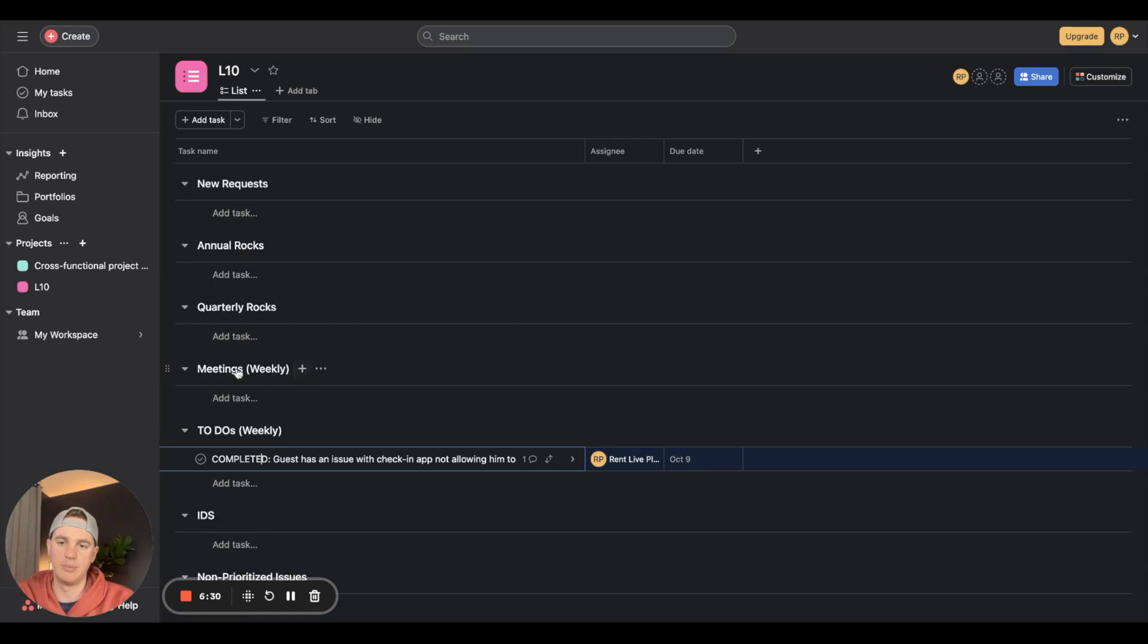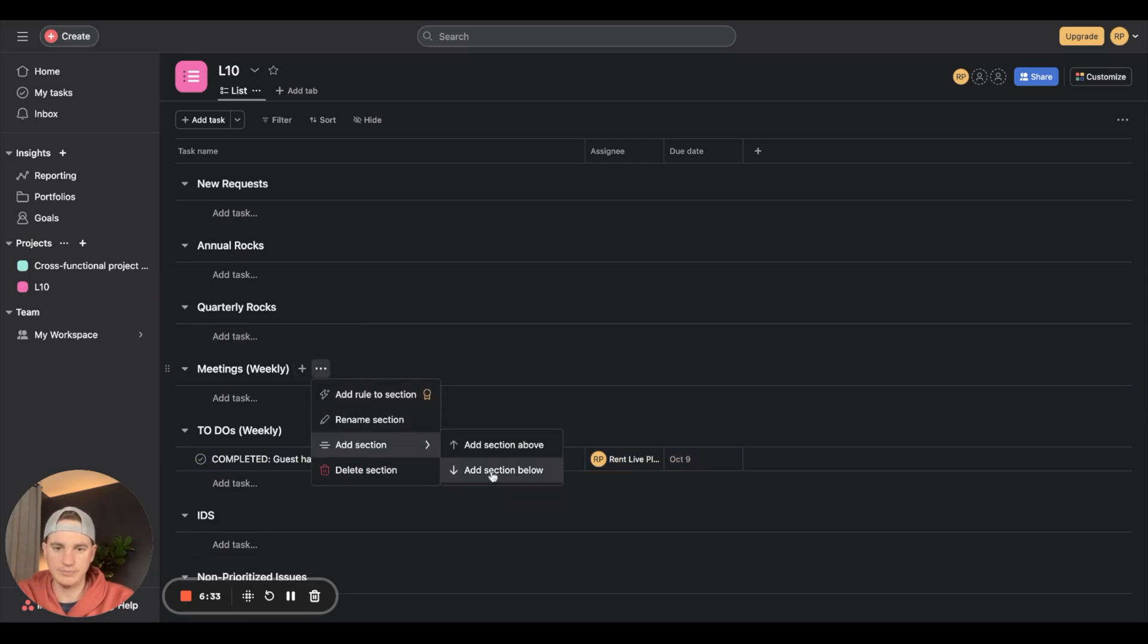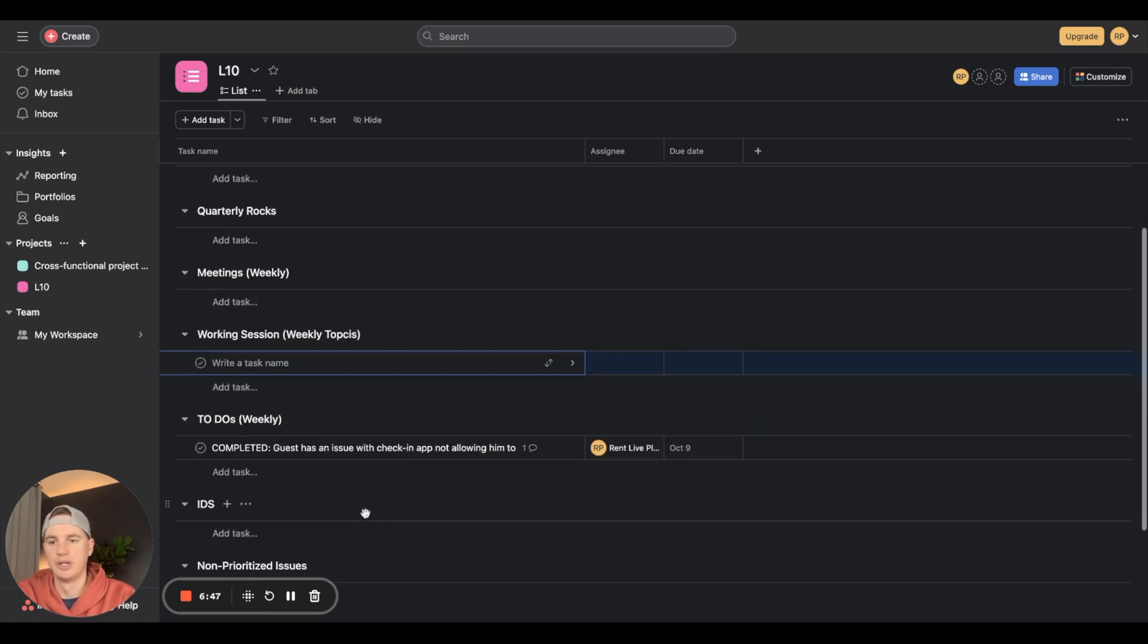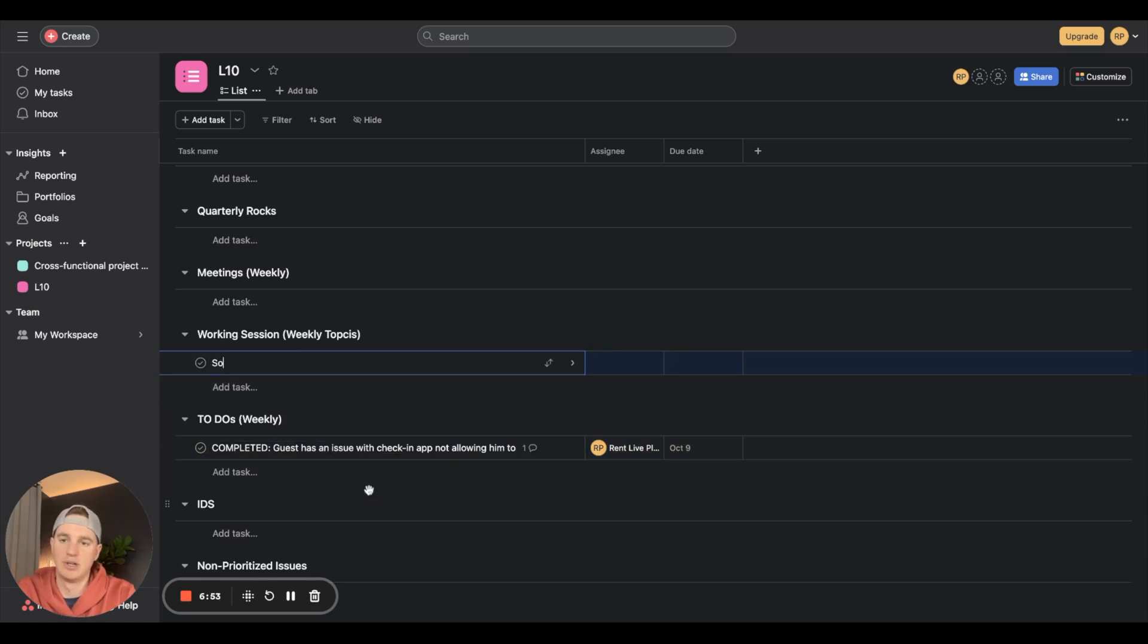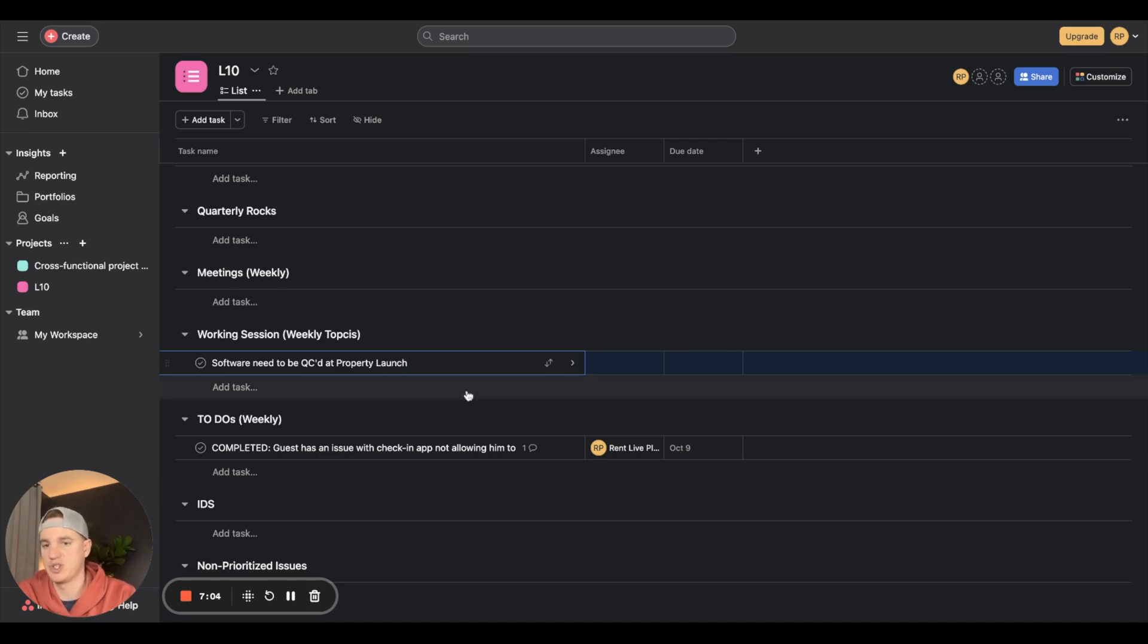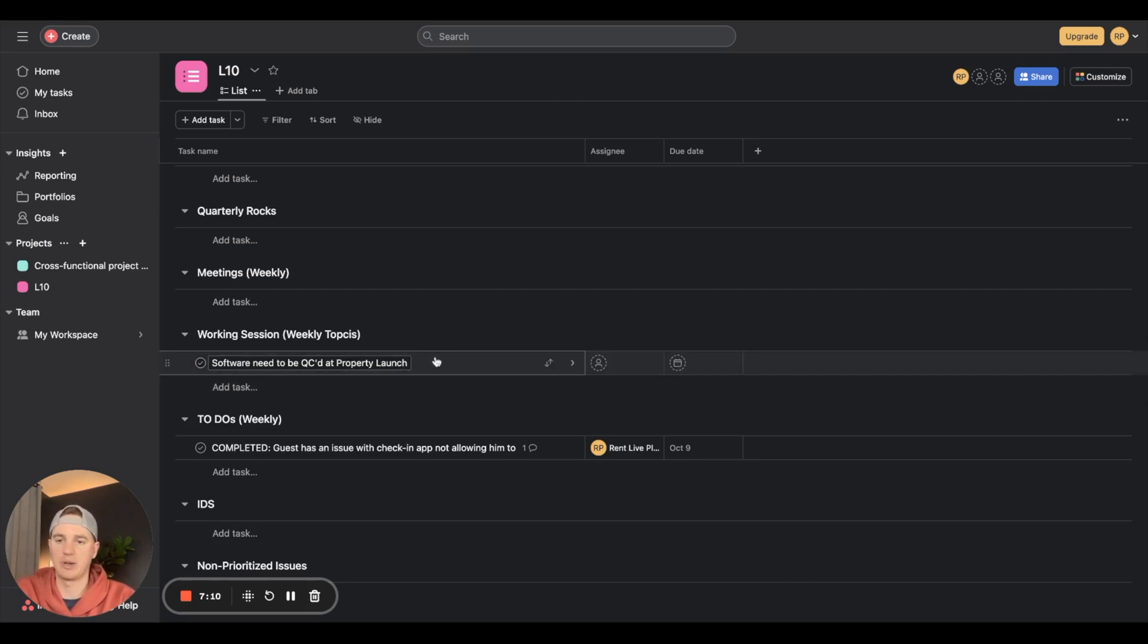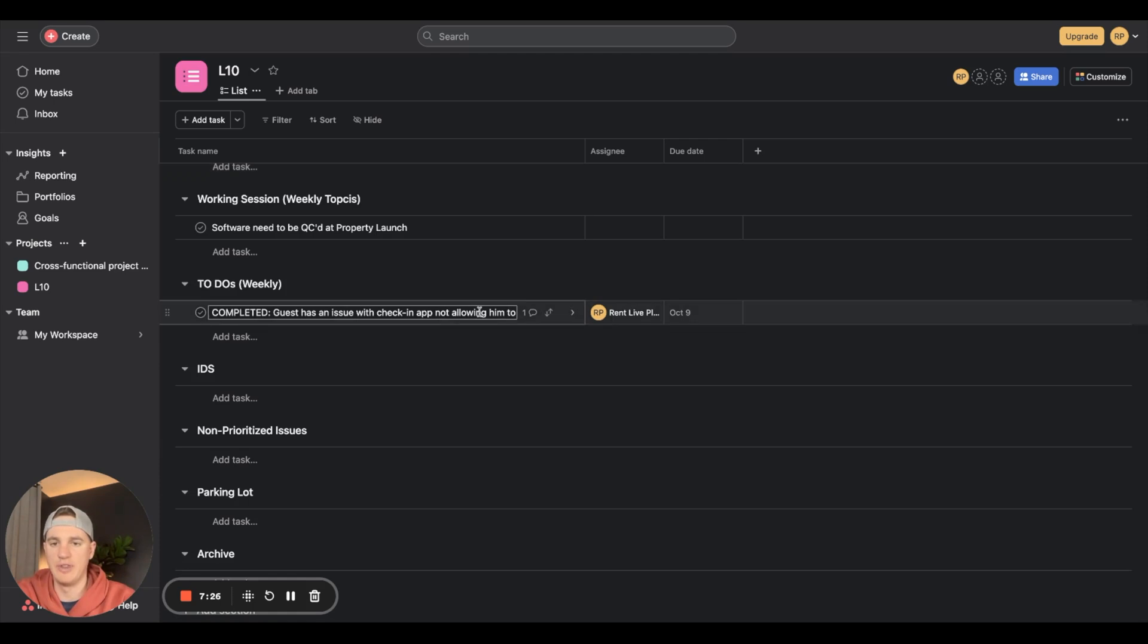One other thing you can do is set up a section below called working session topics. Let's say this issue brought up a bigger issue: software needs to be QA'd at property launch. During your working session, done as a team, you would go through this topic. The team decides at property launch we need the property manager, a test reservation, and the developer involved.